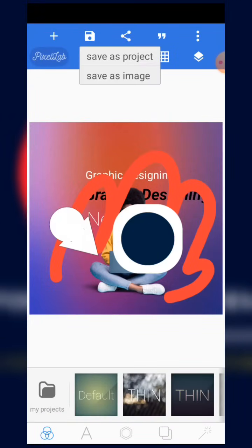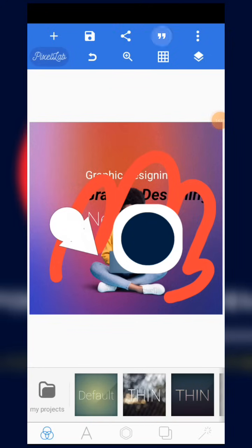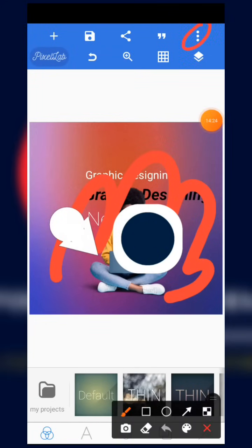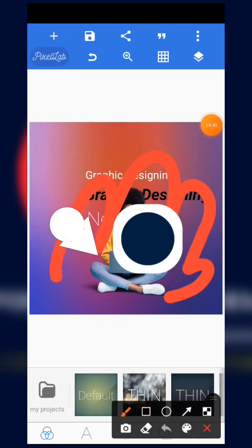When you save as a project, it is stored in 'My Projects,' as you can see from the designs I've done previously. When you save as an image, it goes directly to your phone gallery. You can always save as a project and also save as an image. We also have the share button, a quotes button — the same inbuilt quotes as before — and an option to use an image from gallery, full screen, or camera.